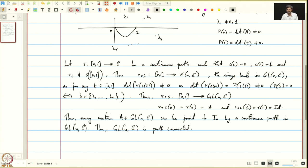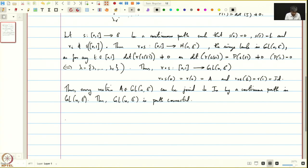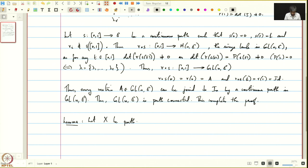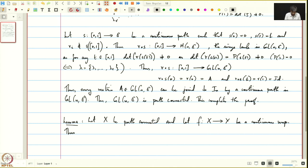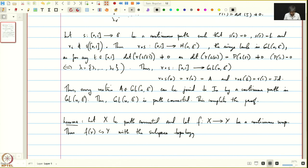This completes the proof. Using this nice trick, we saw that GL(n,C) is path connected, which is much easier to prove than the case of GL(n,R+). Now let us make a simple observation — a lemma: let X be path connected and let f from X to Y be a continuous map. Then f(X), with the subspace topology from Y, is path connected.